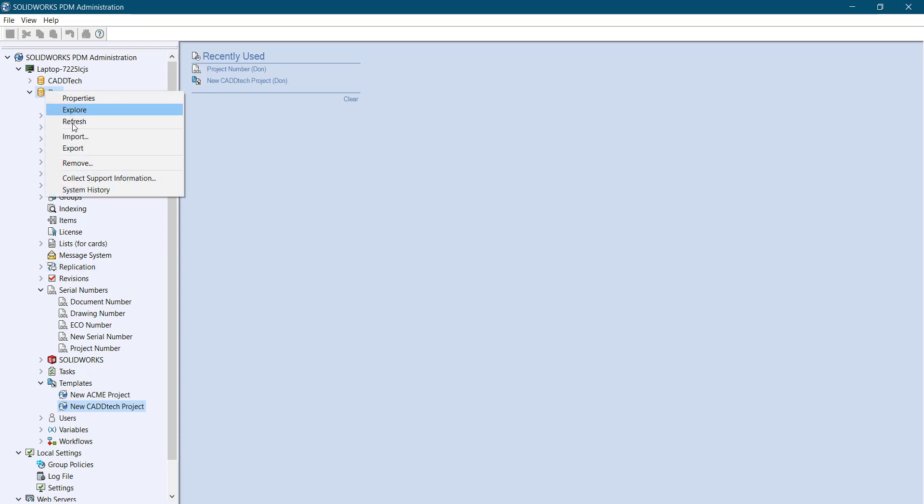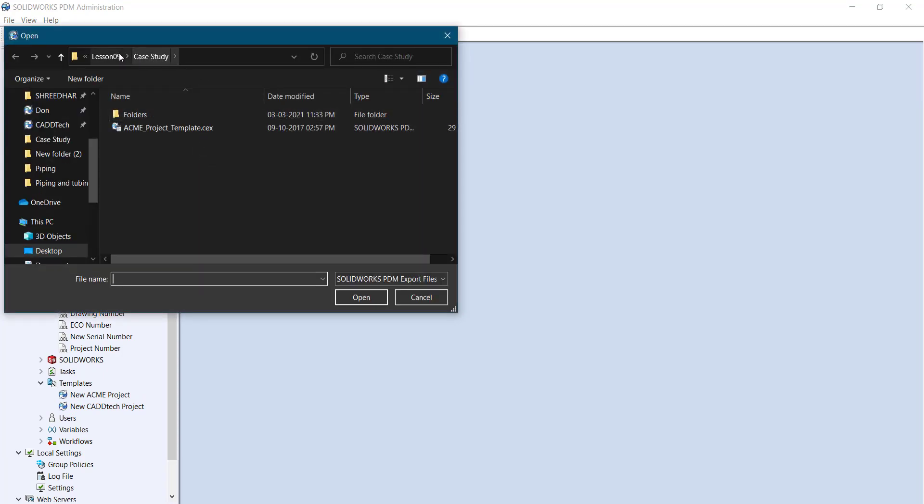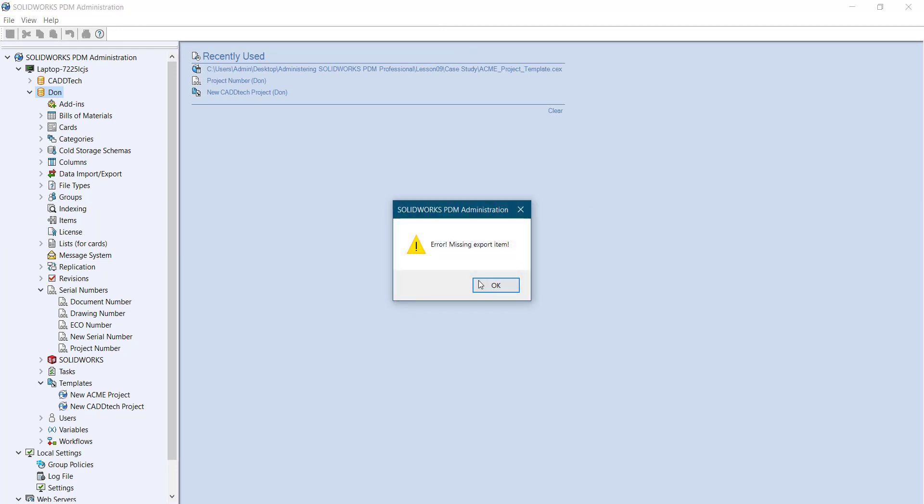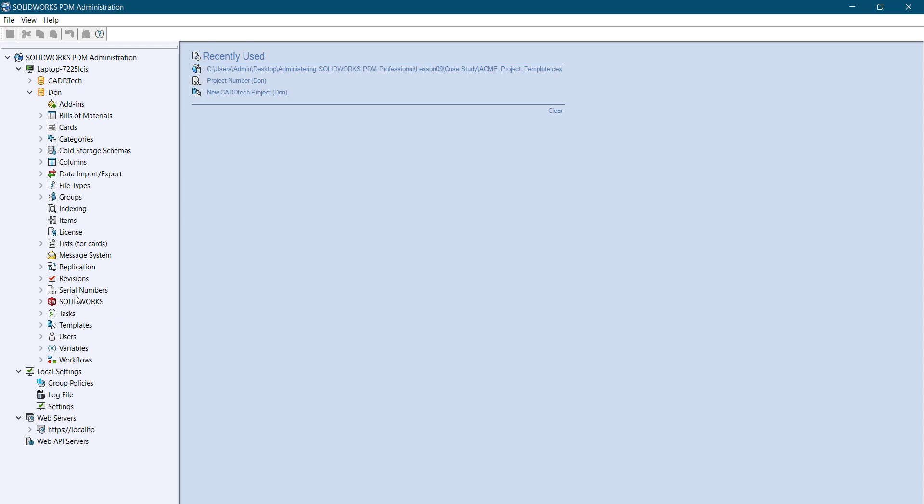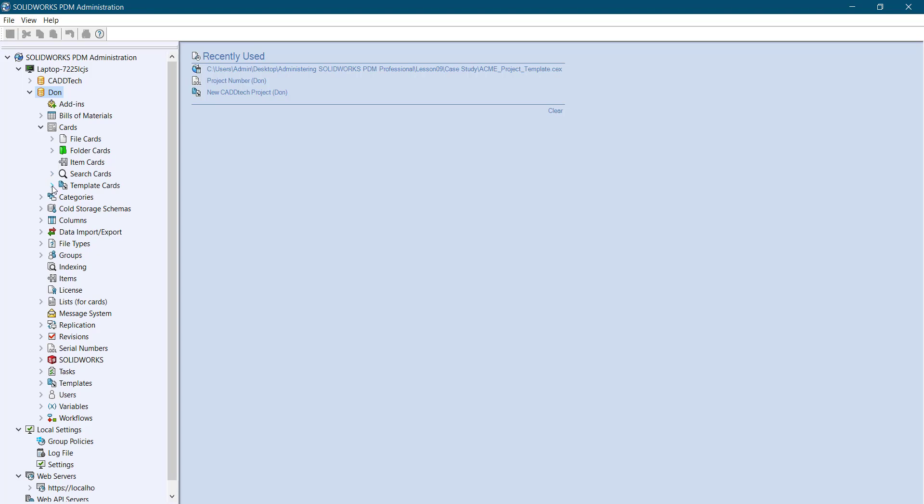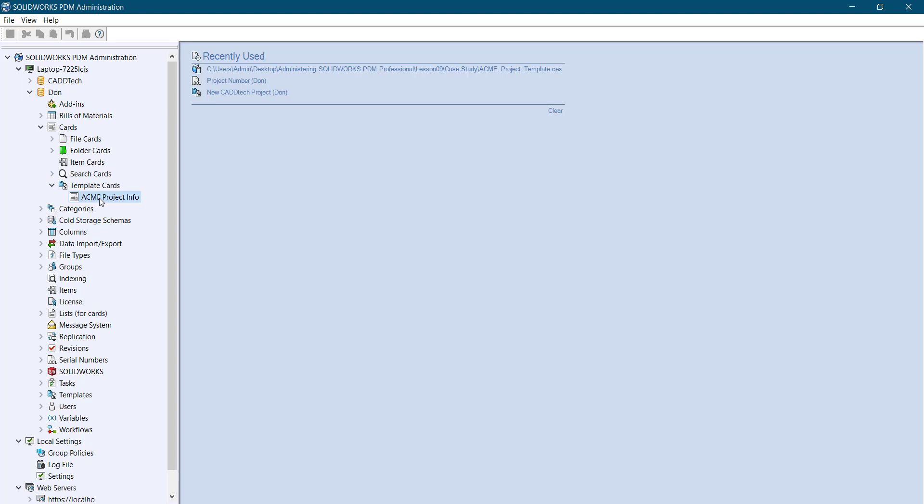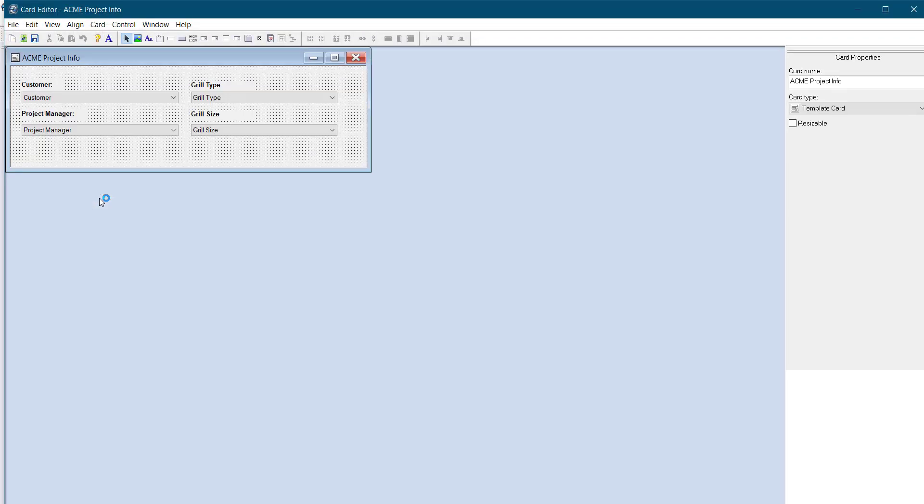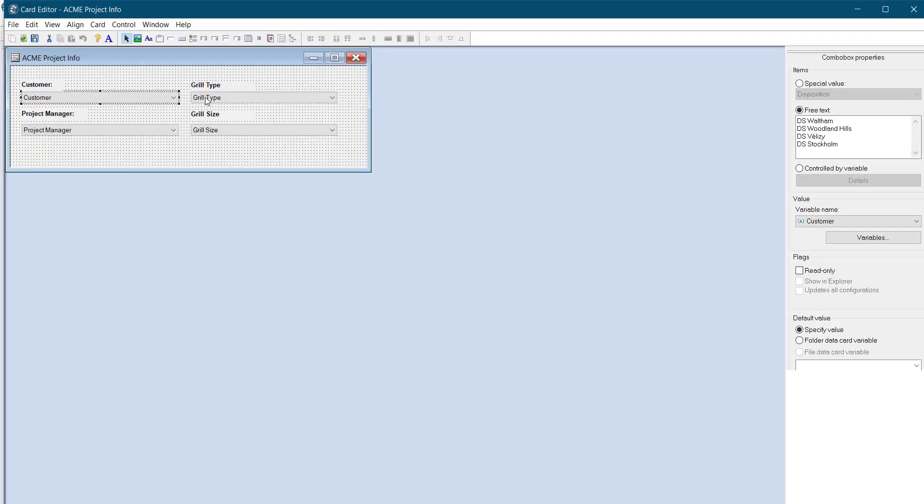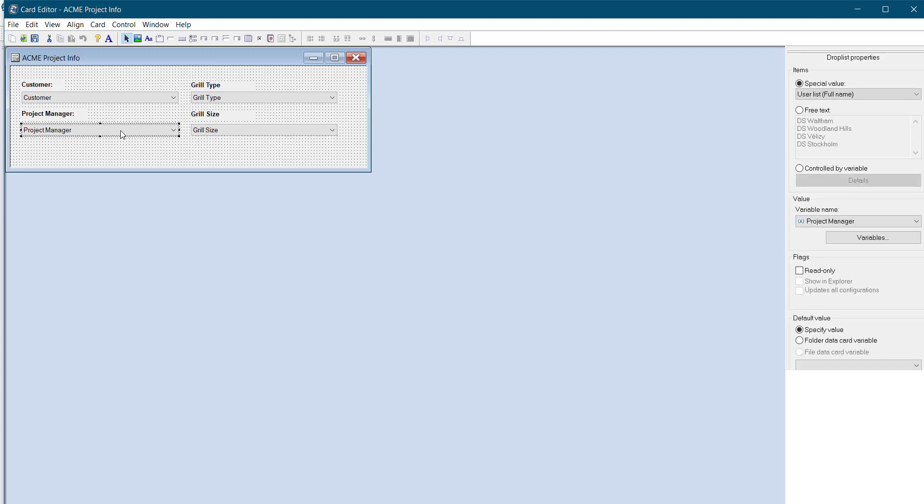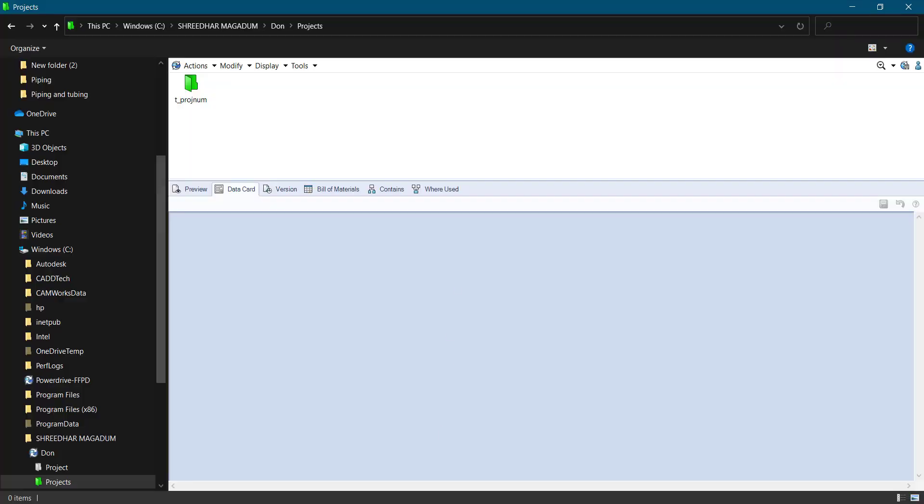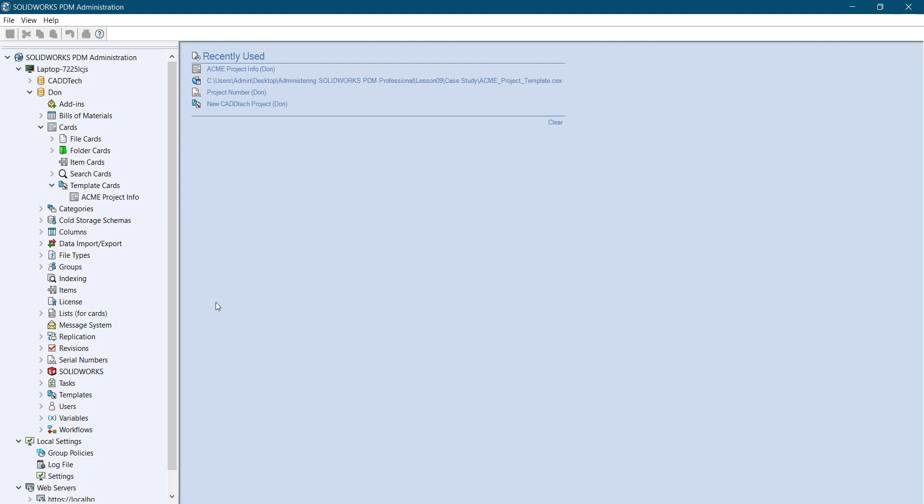Now I need to define the folder card, the template card. So for that I'll copy the card instead of creating that card, it saves time. Import from here, your card will be available, just select this and open it, import all. Once you add it in the cards, okay, the template card, the ACME project info will be added. Double-click on it - customer type, size, as well as manager is added here in this card. So I need to link this card to that particular folder, isn't it?